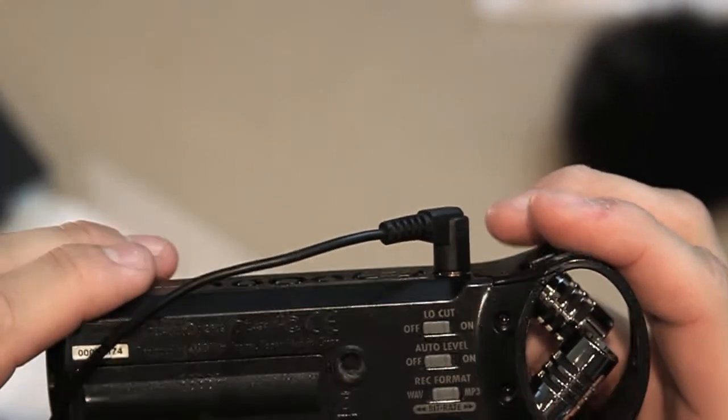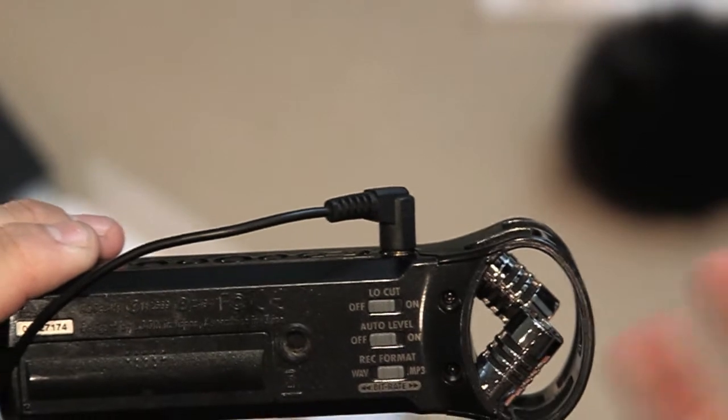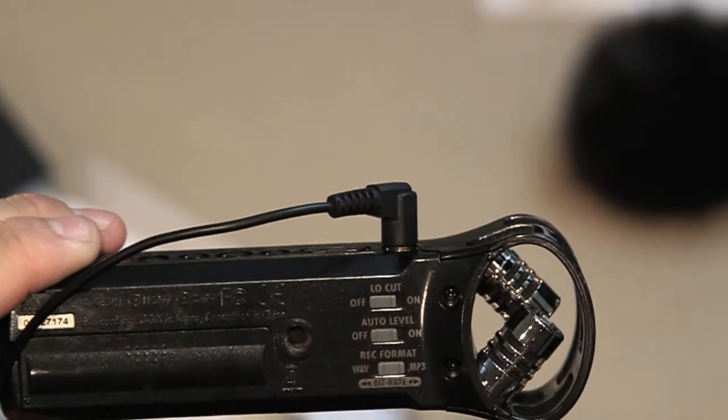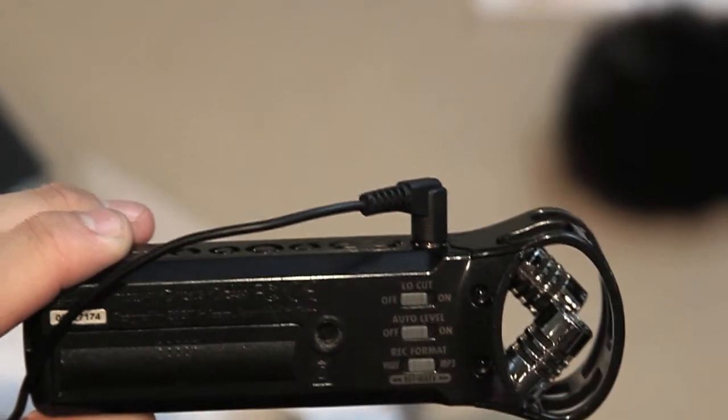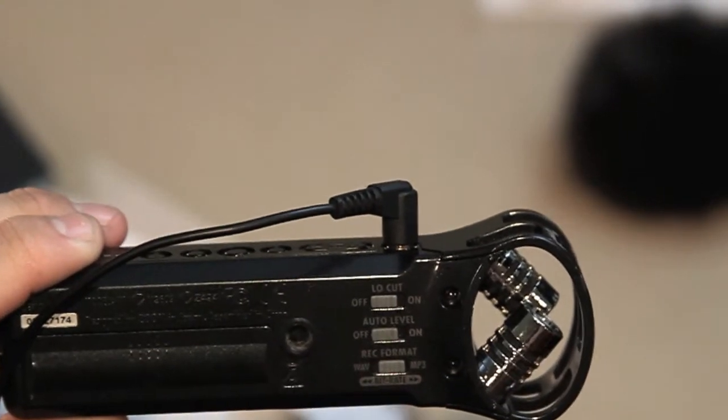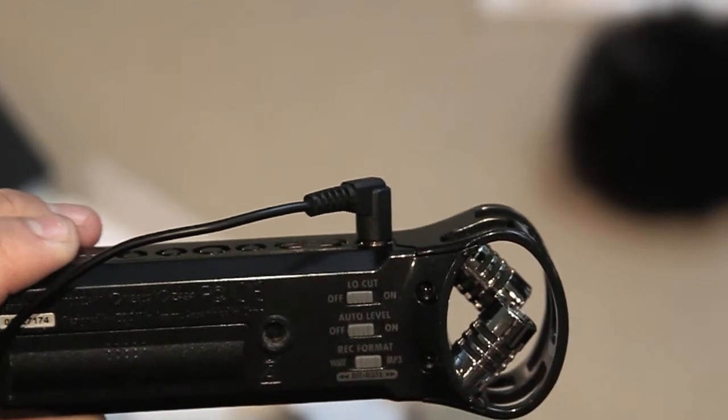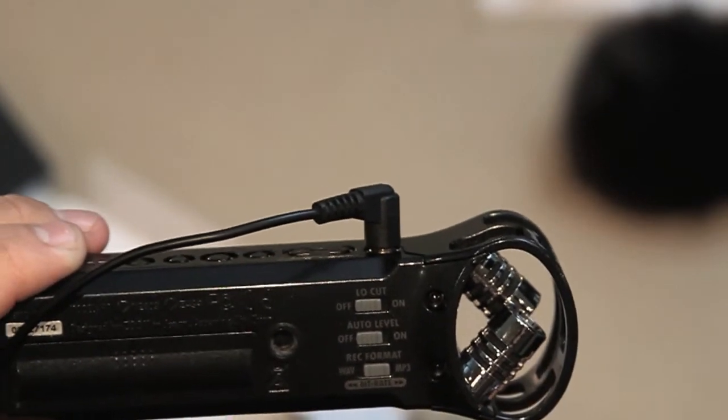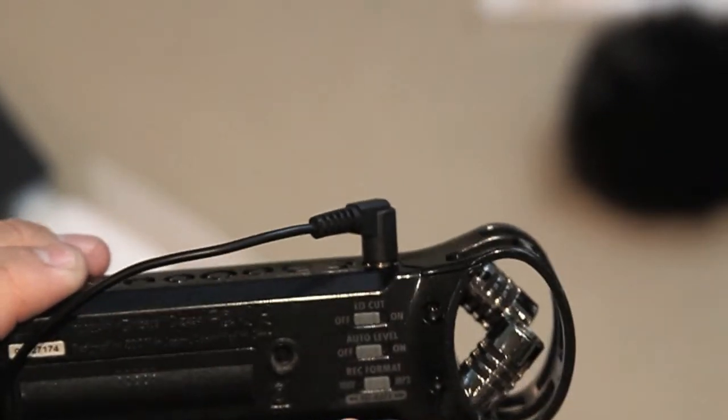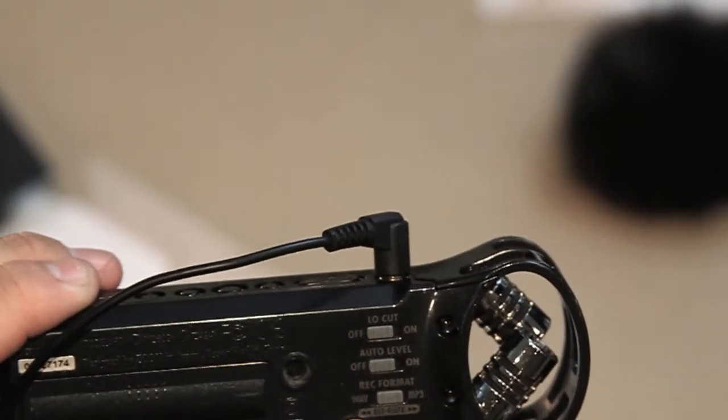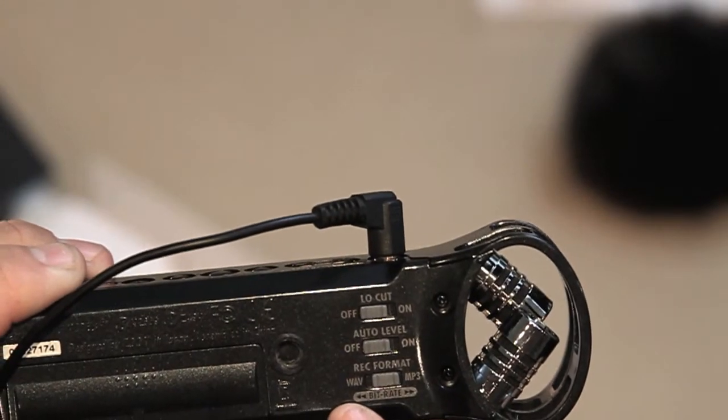Some people recommend not to use the auto level because they say the device doesn't read it that well. I honestly haven't tested it, but I always leave it on off and then choose the different levels myself.